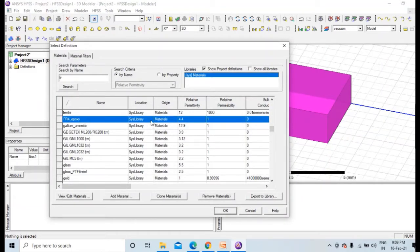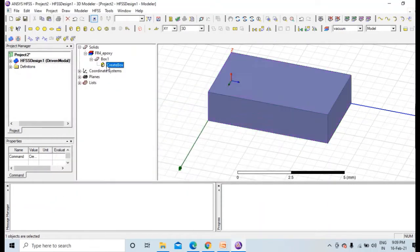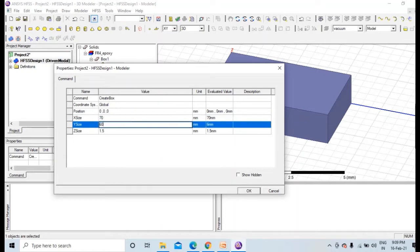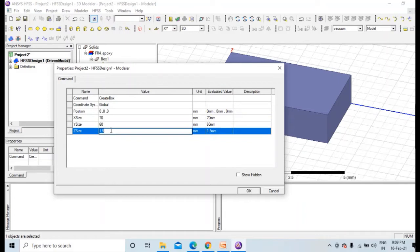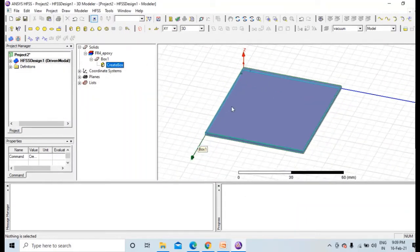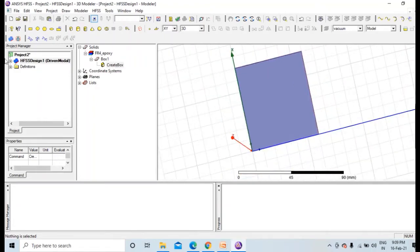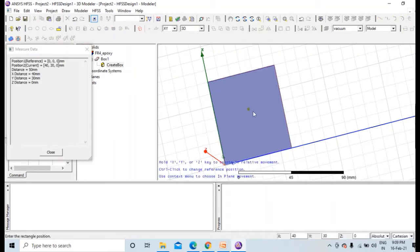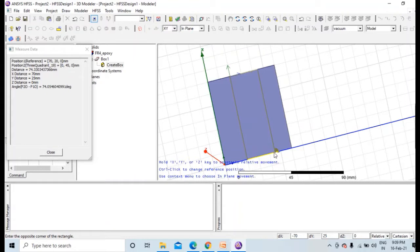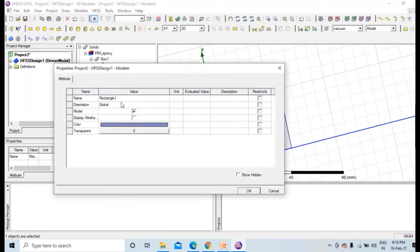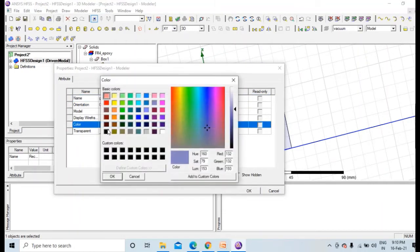Dielectric of 4.4, perfect. Regarding dimensions, as it is given over here, 70 by 60 by 1.6 mm. That's the dimension. You can press Ctrl+D, it will fit into your screen. Now we will come to ground plane.